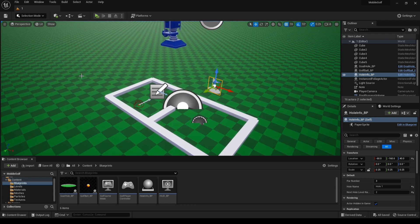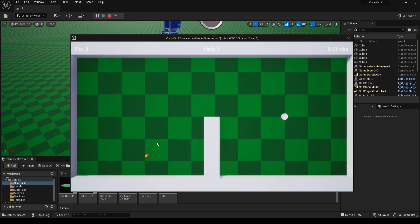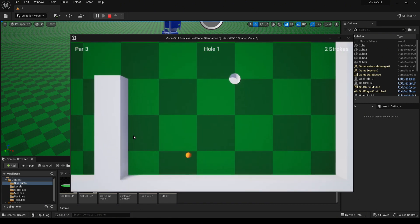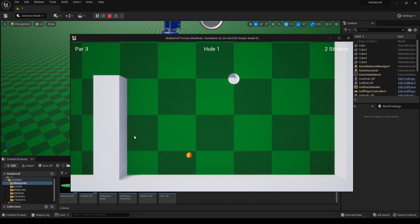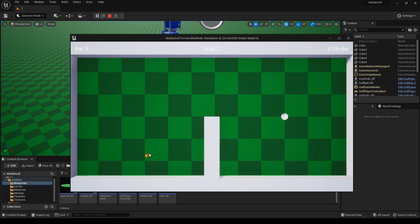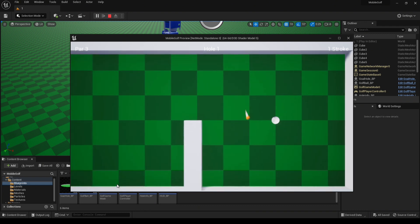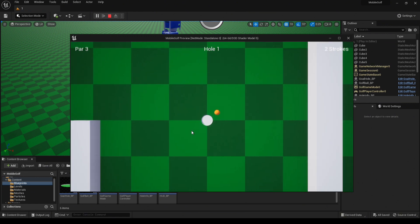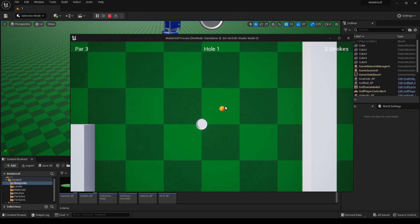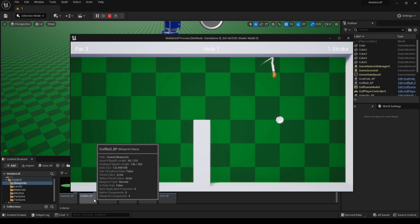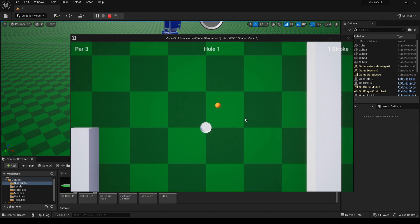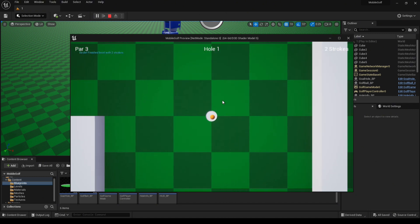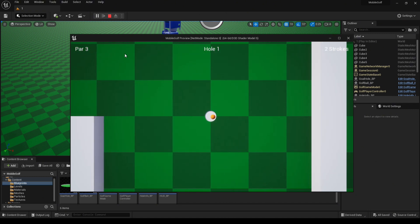That is basically it. I'll give you a quick example showing what happens if you go over. In this case, we have par three, which means you have three strokes. That's one stroke. Two strokes. Three strokes. Once the ball stops moving, game over. You ran out of strokes. Restart the level. Finish level, three strokes, because we got exactly the same. Birdie, finish level with two strokes. And there you have it.